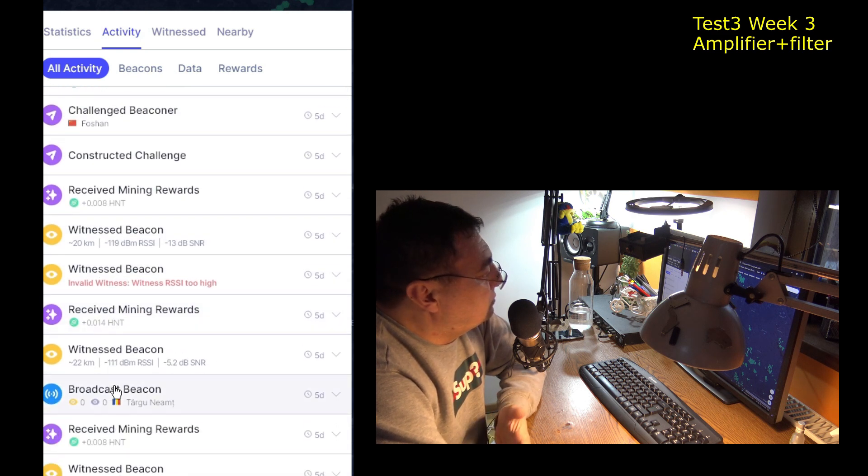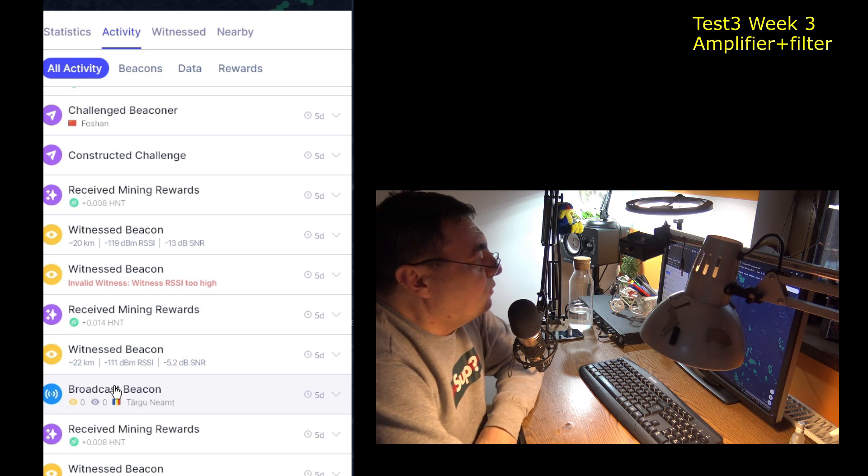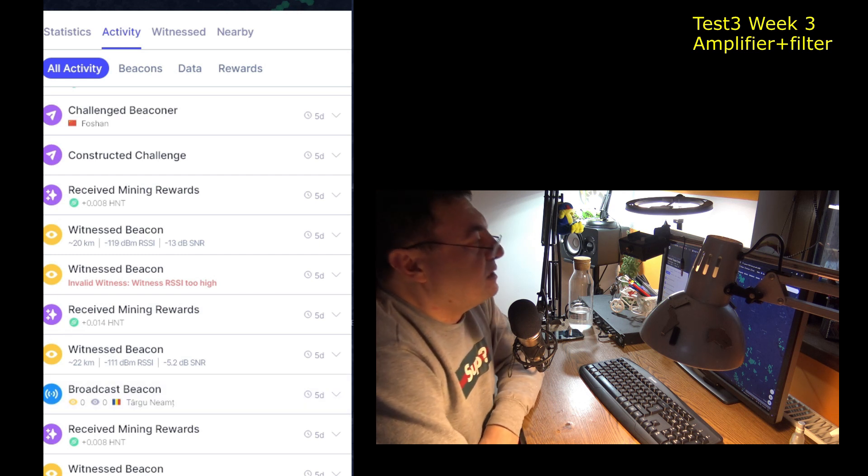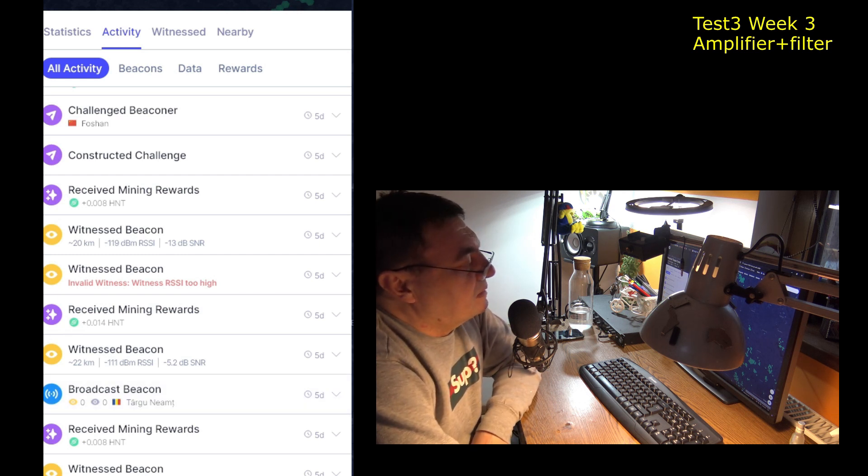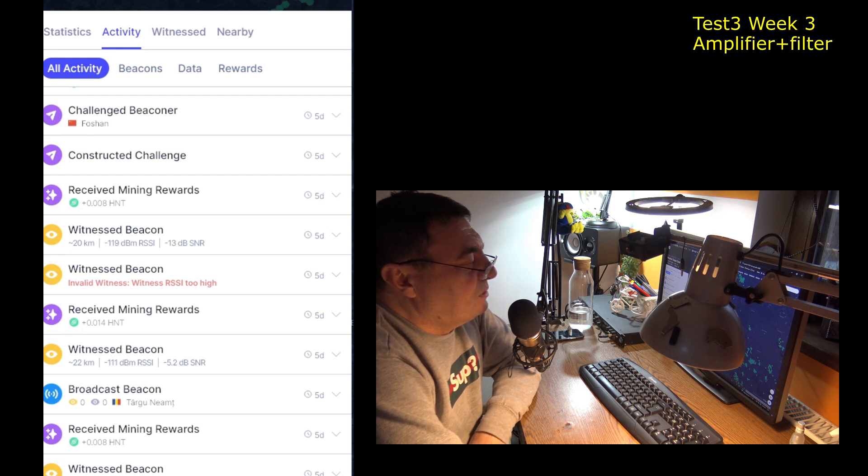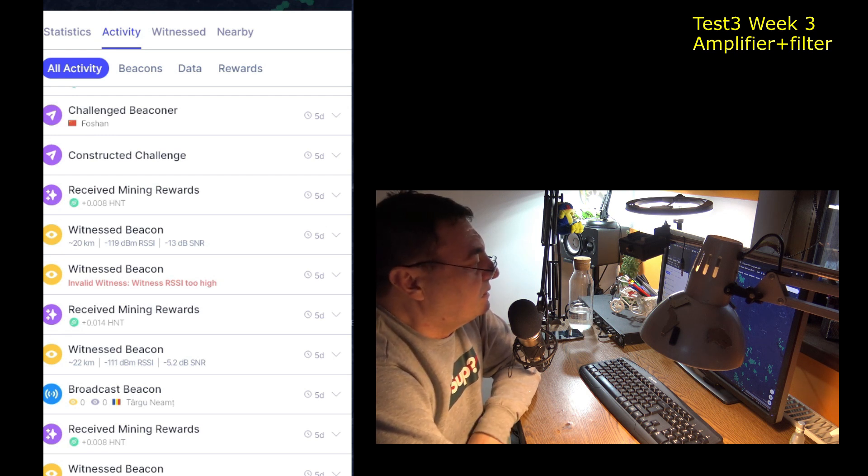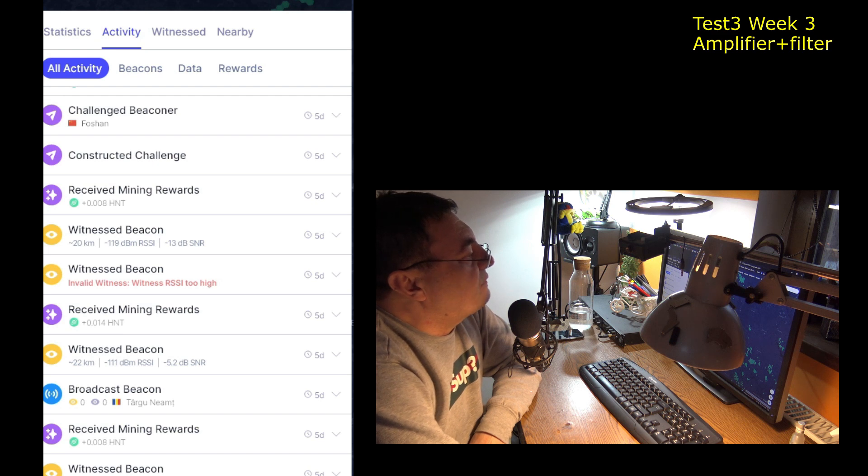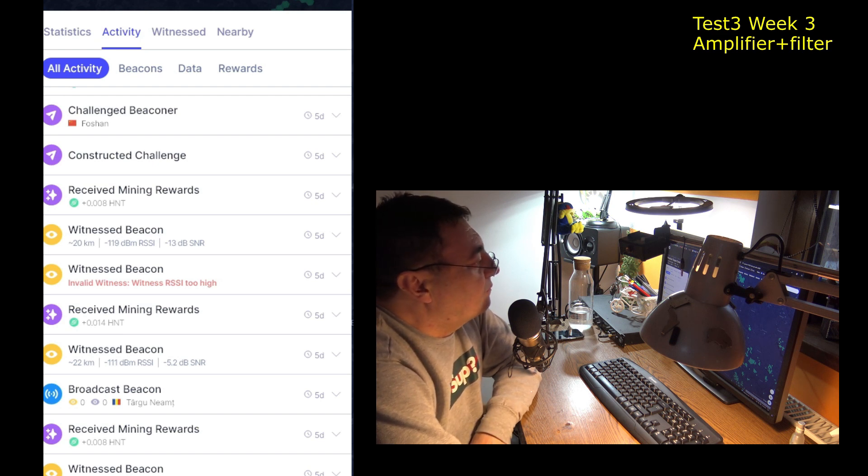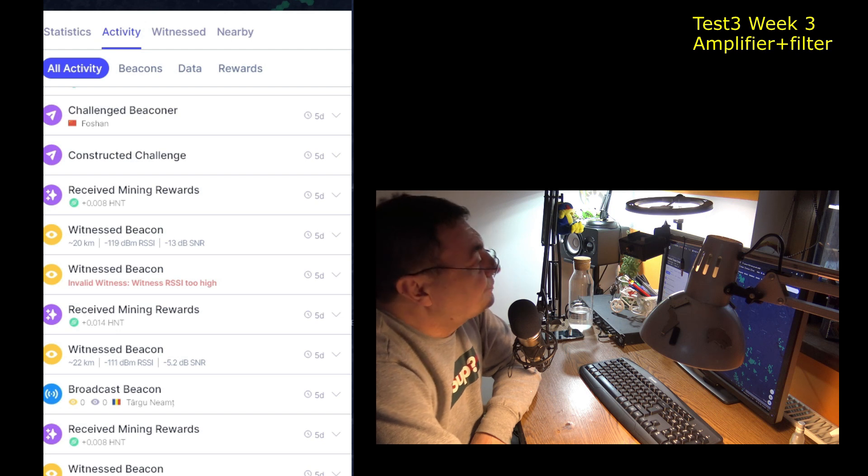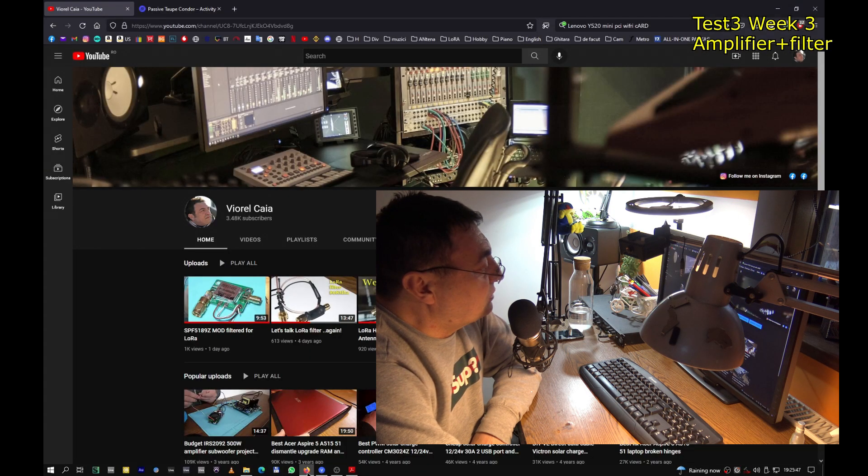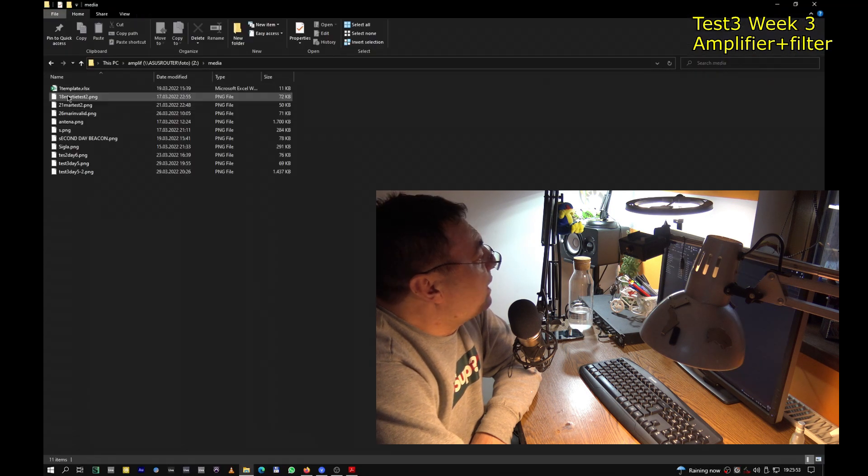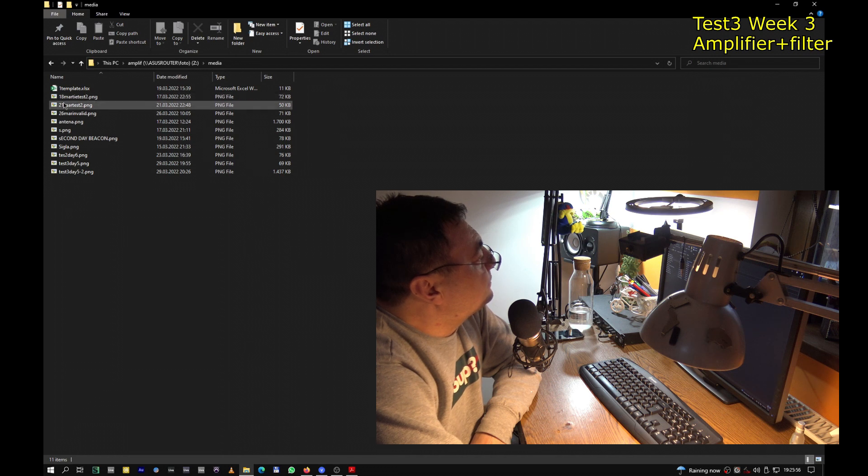So there's the situation. I can't do more. And of course my area, it's not so crowded. I don't have so many hotspots. It's around 30, 32 hotspots all around. So this is the best I can do. All right. Let's get to numbers.